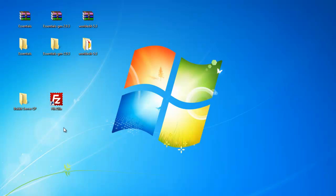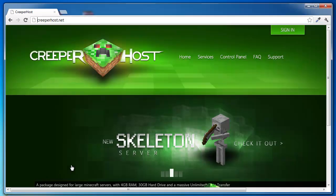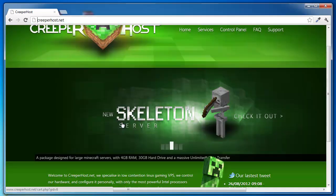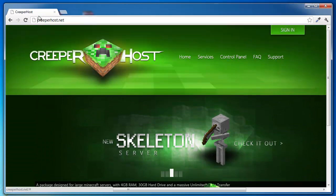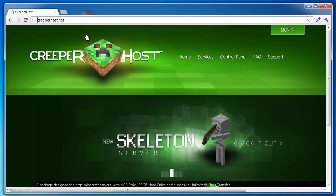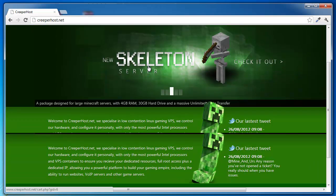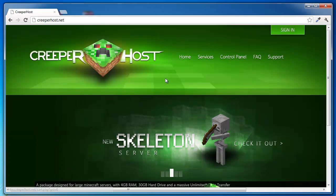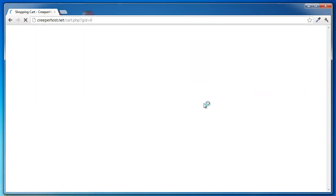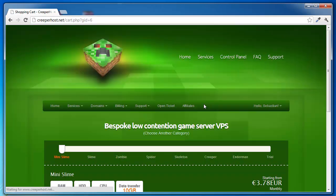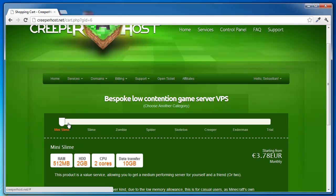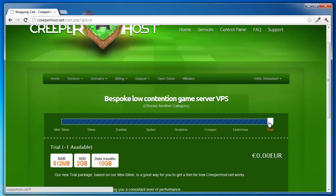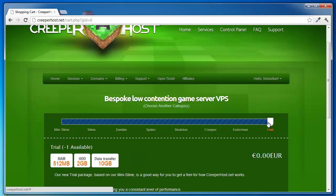First step is selecting a hoster, and I suggest you take creeperhost.net. They're the best in my opinion, they do a lot of stuff, they have a lot of different services like mini slime. They have a lot to offer, you can even have a trial server.